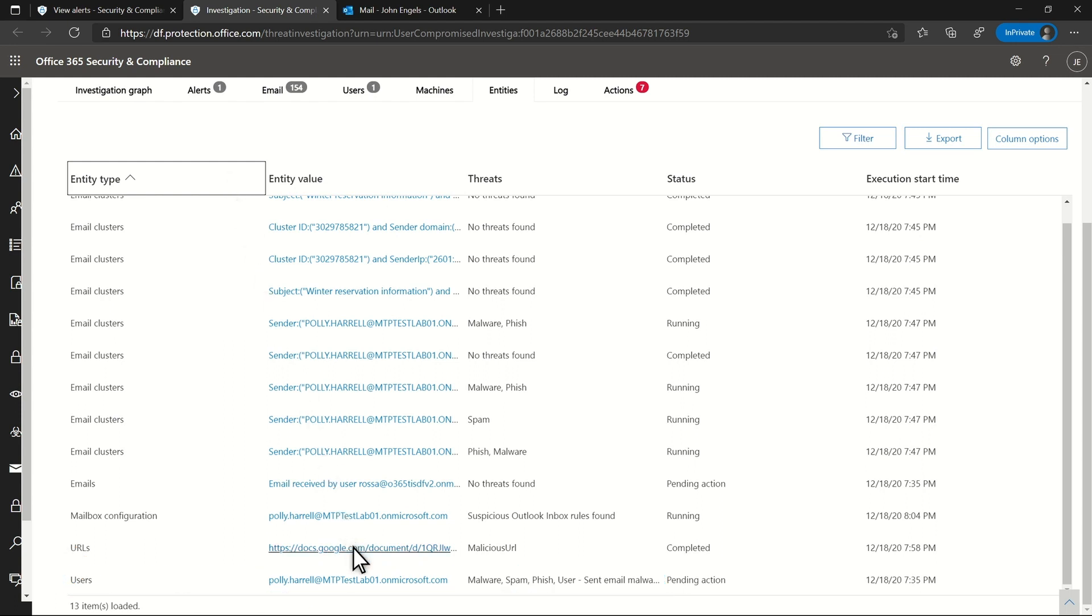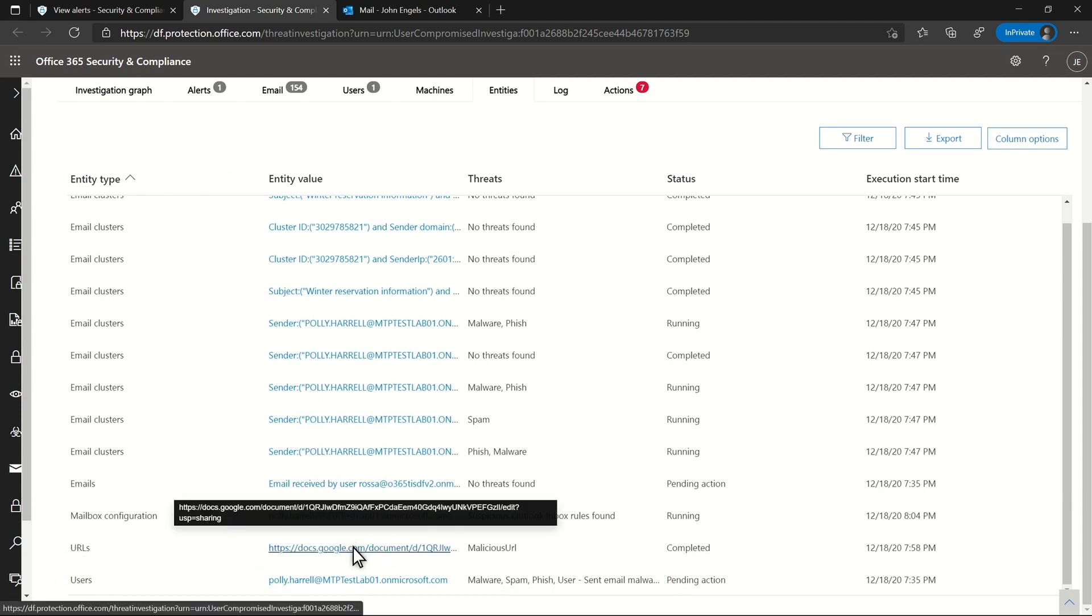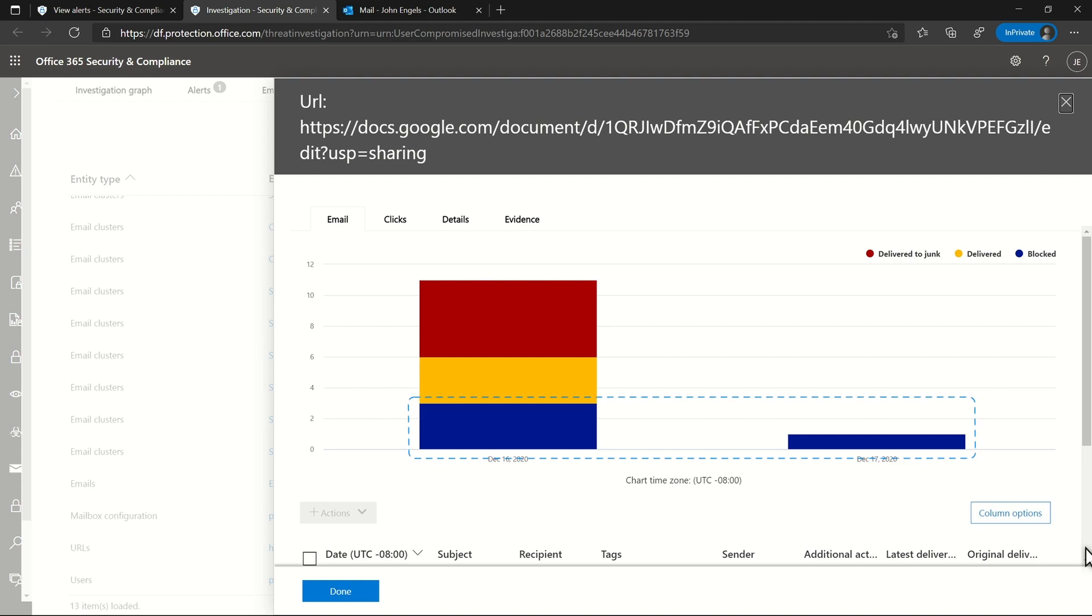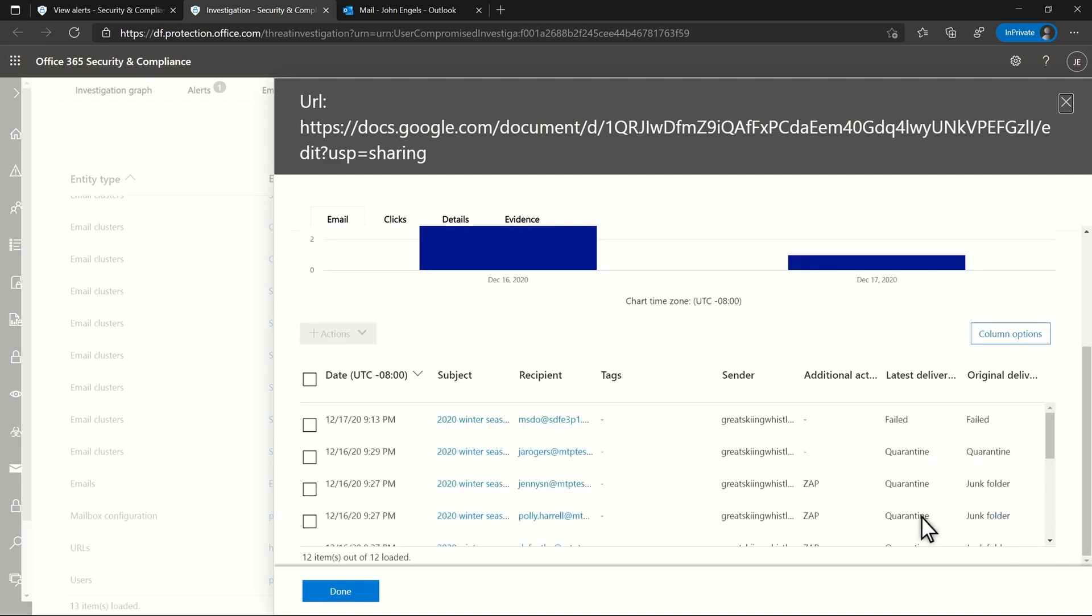But for now, I'm interested in the URL she was sending. And looking at its details, I see blocked emails associated with it, so it's unlikely to be anything good.